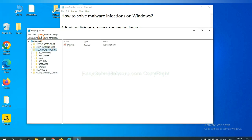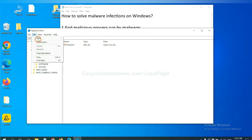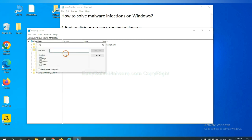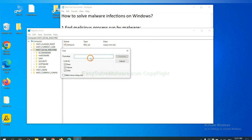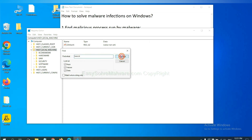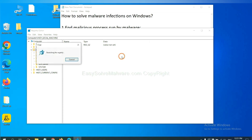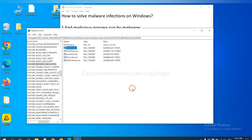Select the Edit menu and click Find. If you know the name of the malware, type it in and click Find Next.